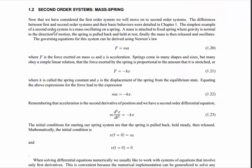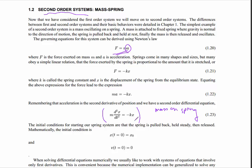The next section talks about second-order systems. Remember the previous Euler was for first order - now we're going to second order. Many equations of physics have second derivatives. Newton's famous equation F equals mA - A is the second derivative of position. This particular equation is a common one: the acceleration of a mass on a spring.